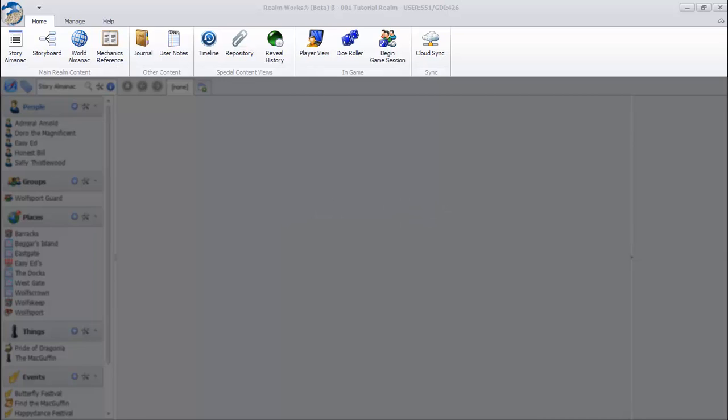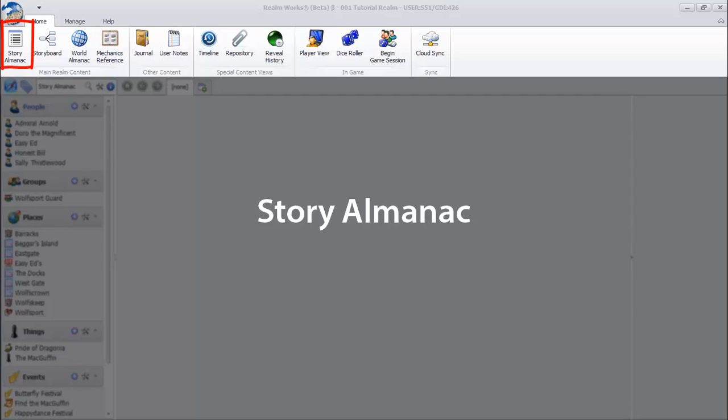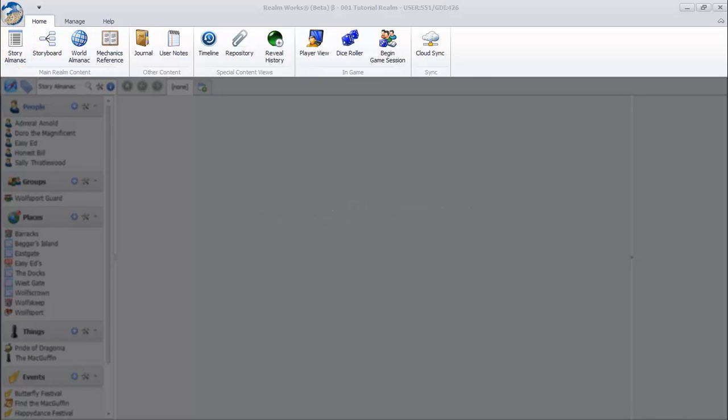You start in the story almanac. The story almanac is like an index to your story, listing important people, places, events, and a whole lot more. Content elements in the story almanac are called story topics, or just topics for short.